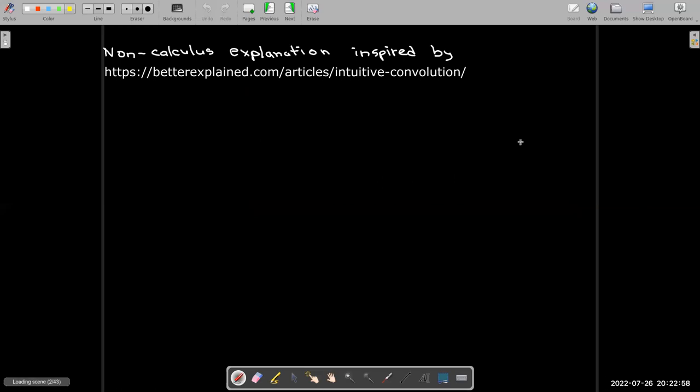Now, this non-calculus explanation is inspired by this article which I found on the web, and I encourage you to go through that article. It's not very long, it has some very nice animations, and it may give a better explanation than the example I'm going to use here.